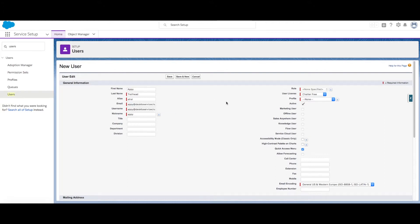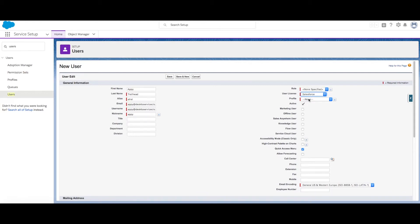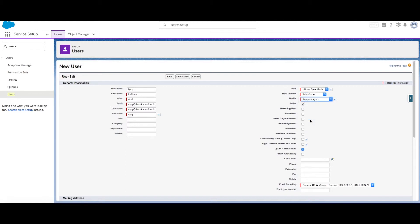Over on the right hand side, we want to choose the user's license and profile. A user license determines which profiles are available for the user. A profile specifies the user's minimum permissions and access settings. Let's make this user a support agent. We also want to check Service Cloud user so that we can make the Lightning console available to them.